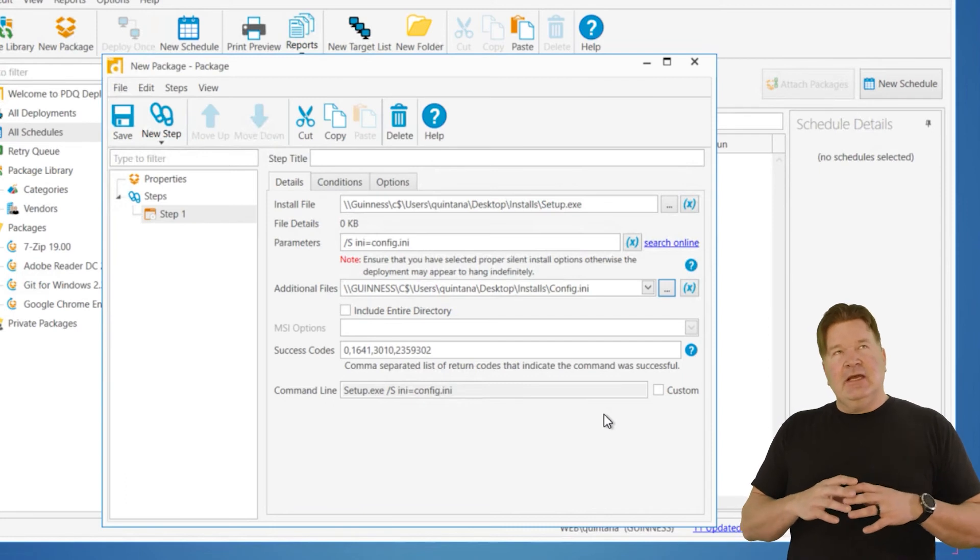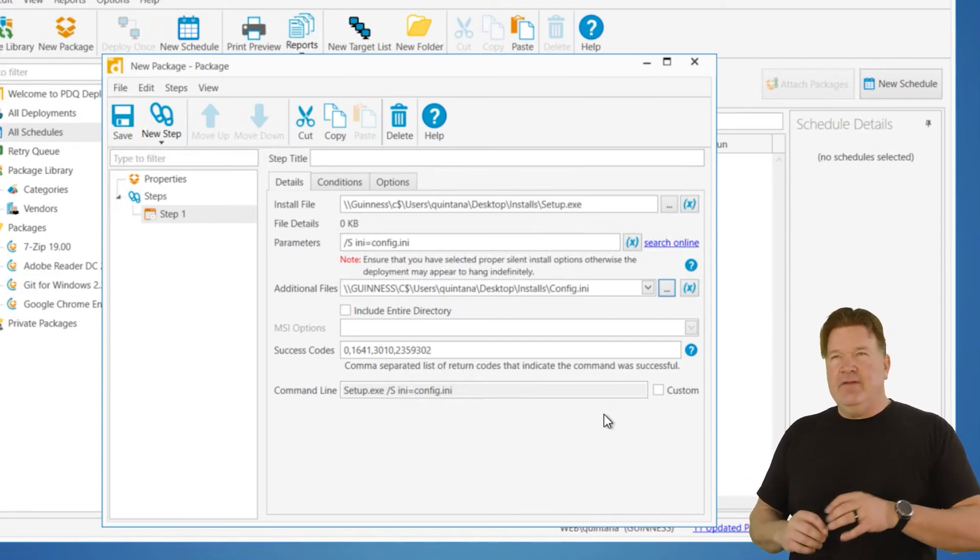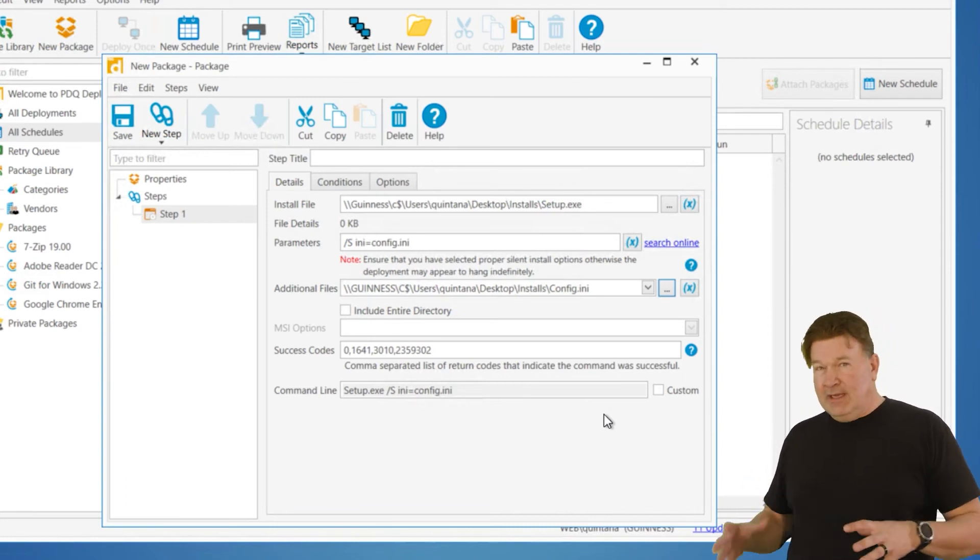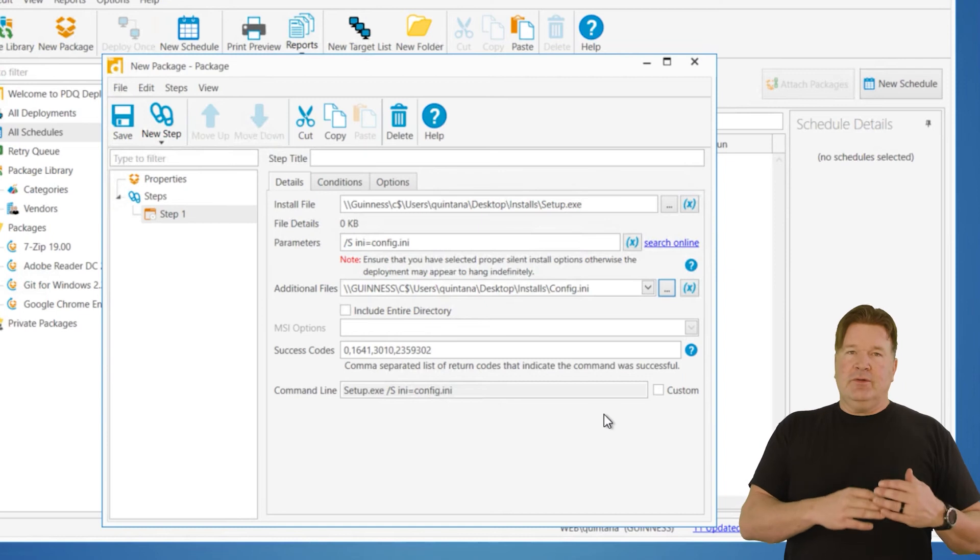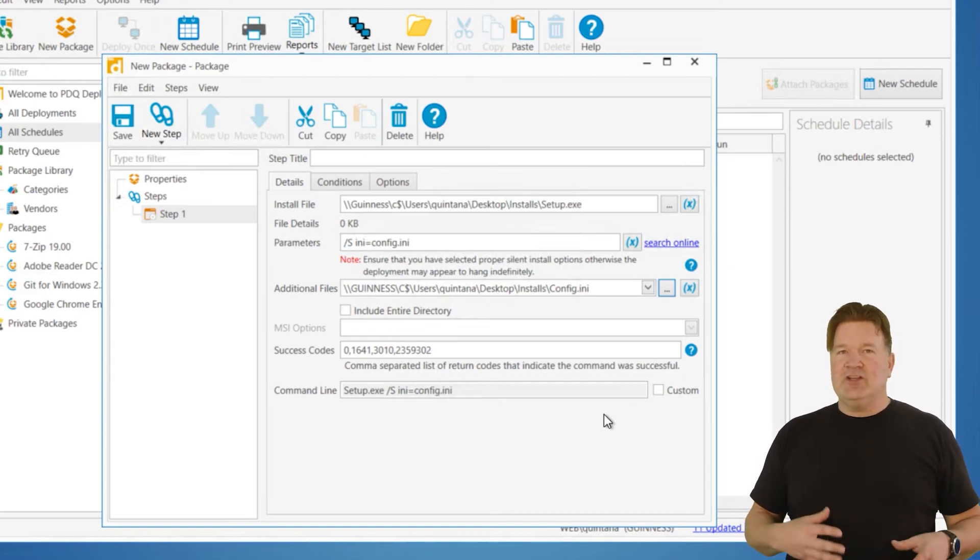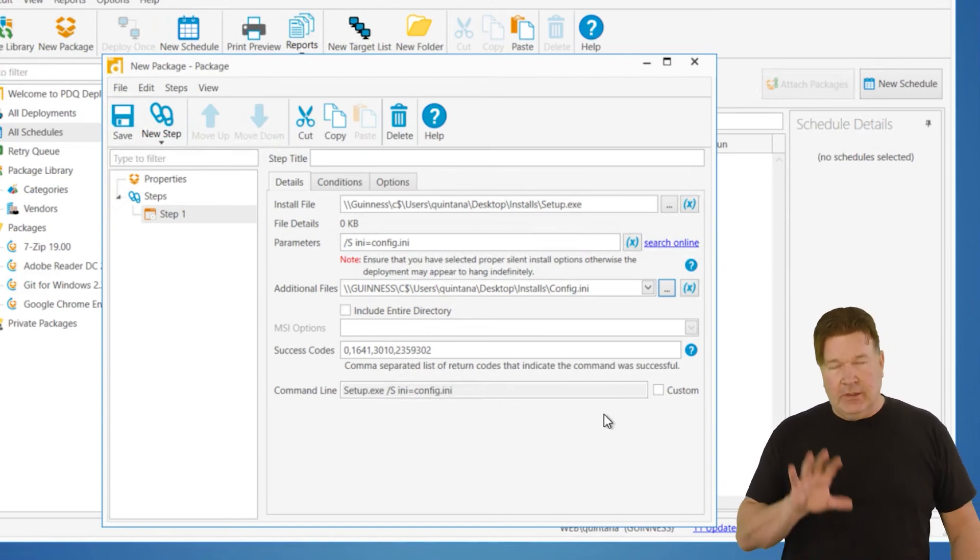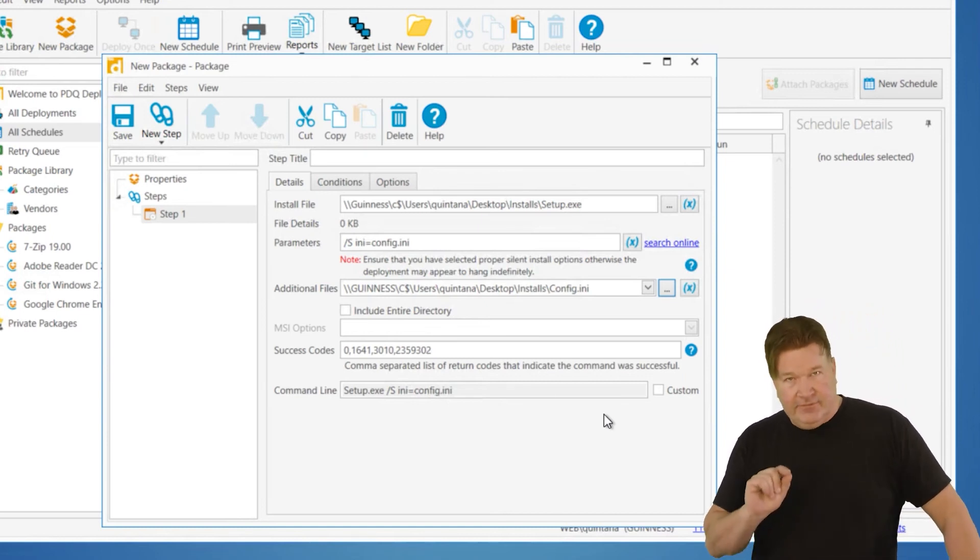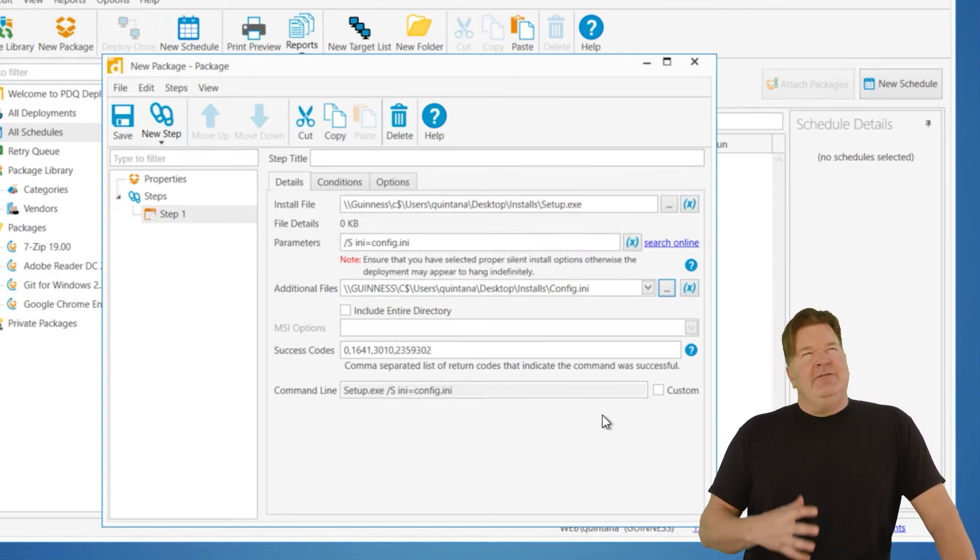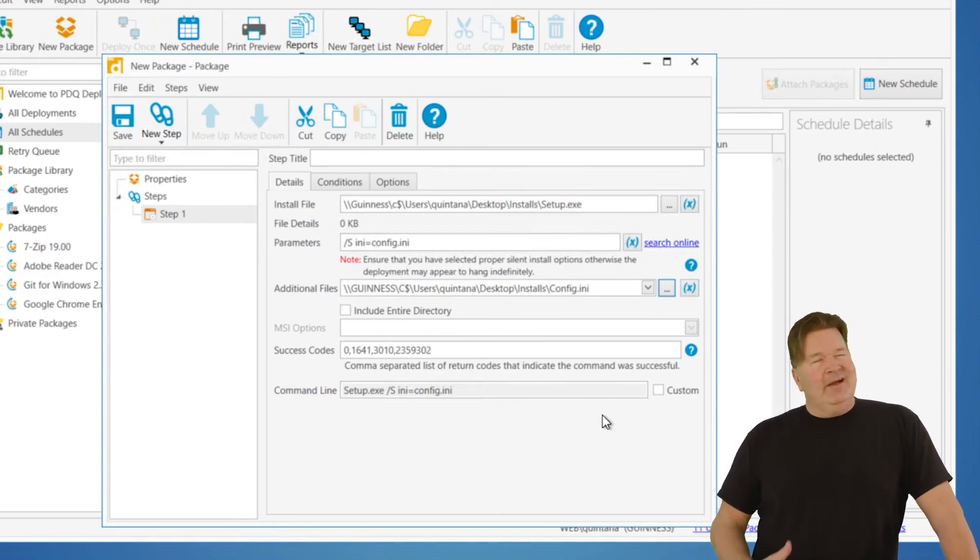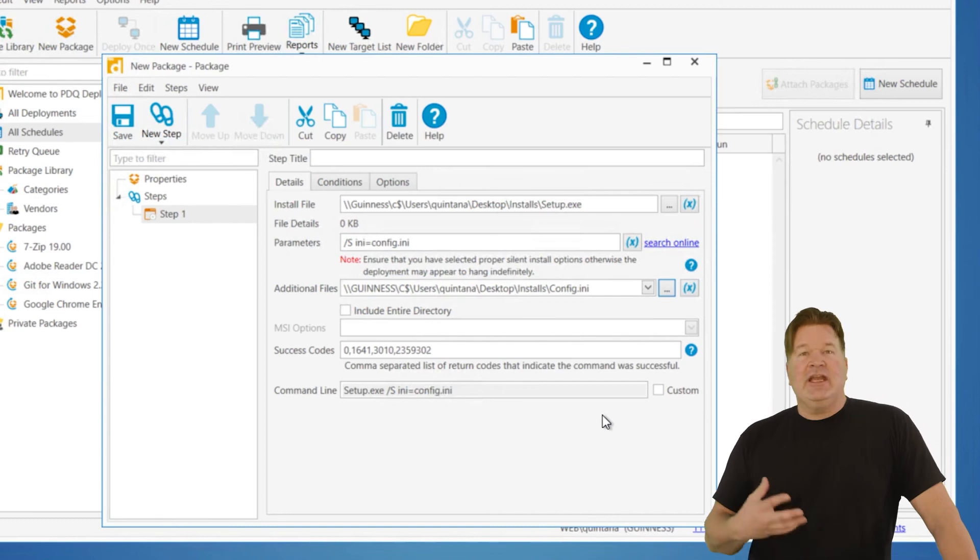So again, some of these silent parameter lines can be very, very complex. So again, you need to work with the vendor. A lot of the vendors will have this online for you. So good Google foo will take care of you. And then finally, if you're installing something big, AutoCAD Office has a bunch of cab files, right?